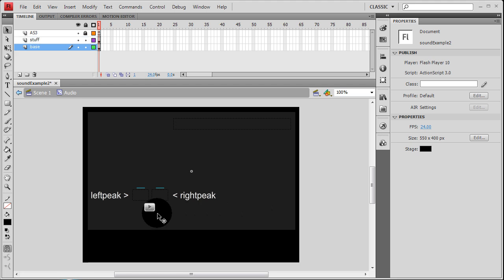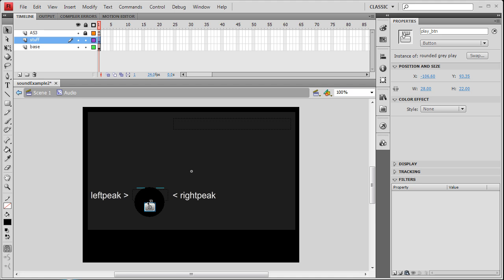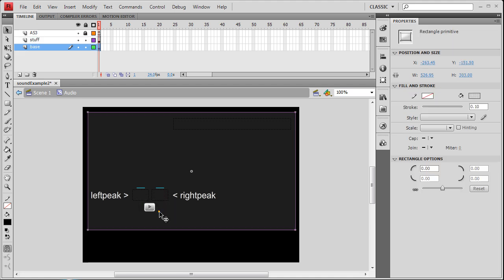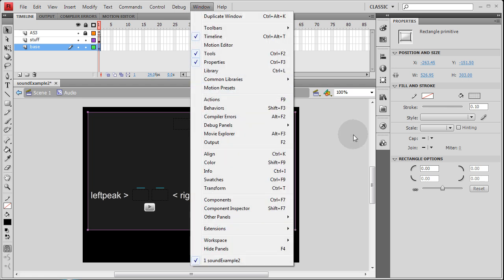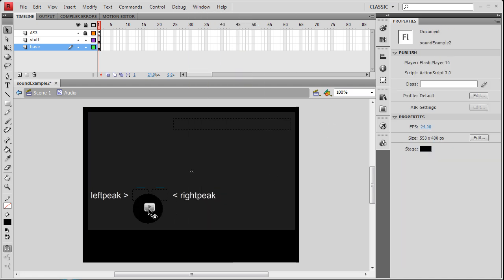Now it's important to keep in mind that you can do this for any style of button that you've created, custom button, or if you did like I did and you went to the window, common libraries, and you grabbed out buttons from there. You can do the same thing using any style of button whether you create a custom or use one of the stock buttons.